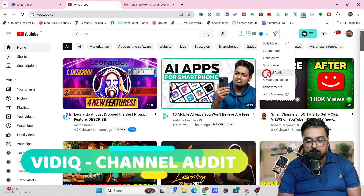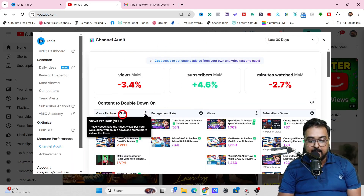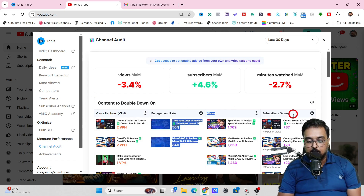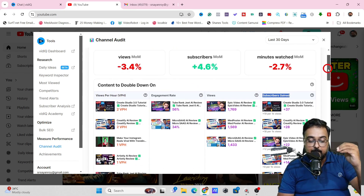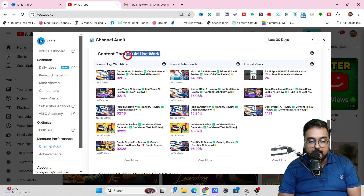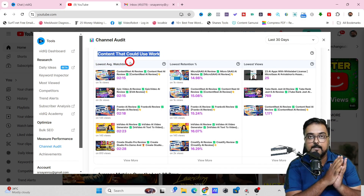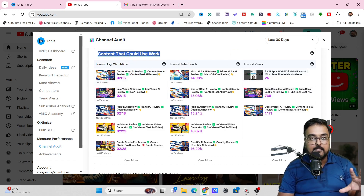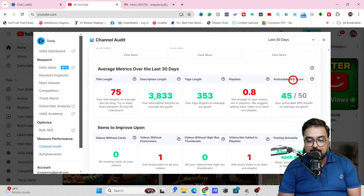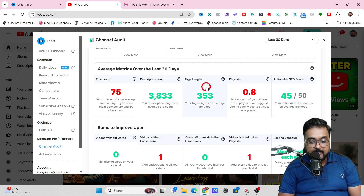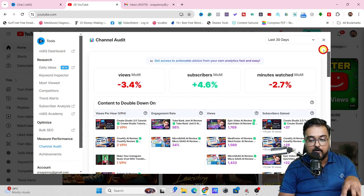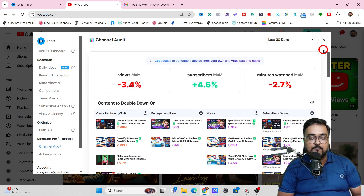There is another feature called Channel Audit. In here, you can find details like views per hour, engagement rate, views, and subscribers gained — which of your videos are performing well. If you scroll further down, you can see the content that could use work — these are contents that haven't been so productive — showing lowest average watch time, lowest retention, and lowest views so you can work on them. You can also see the actionable SEO score on your channel — in my case, the average is 45 out of 50, which is quite good.